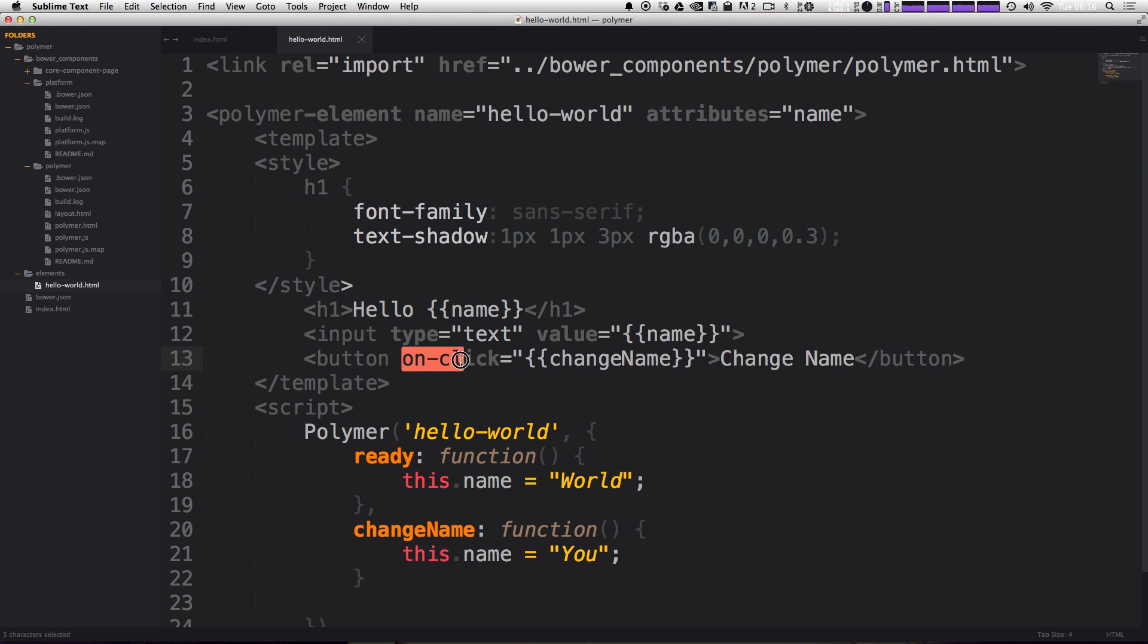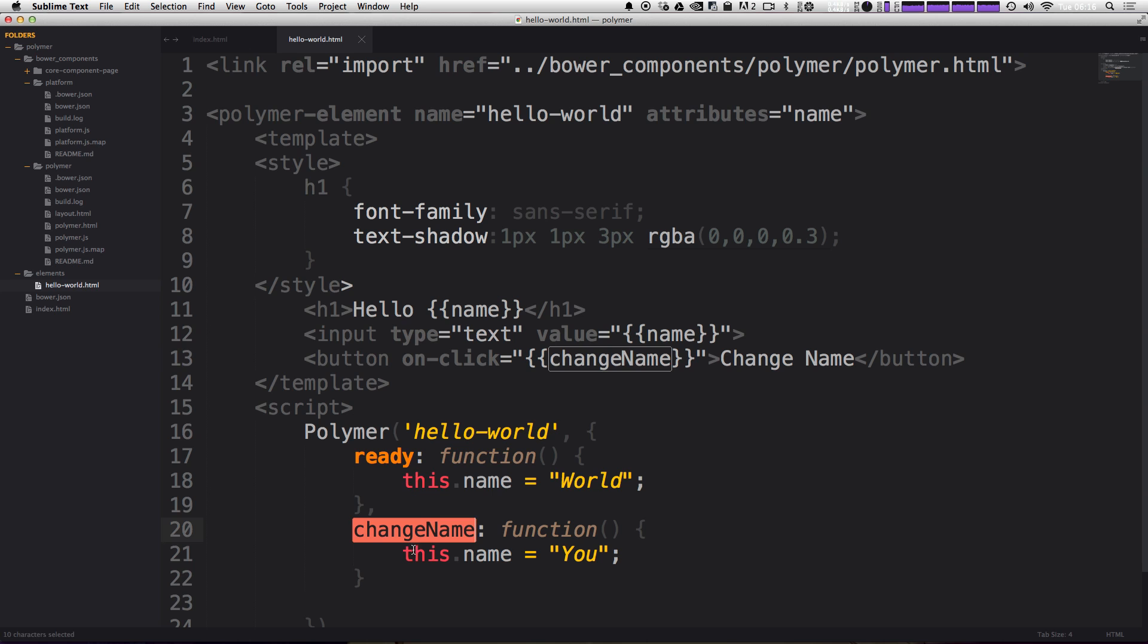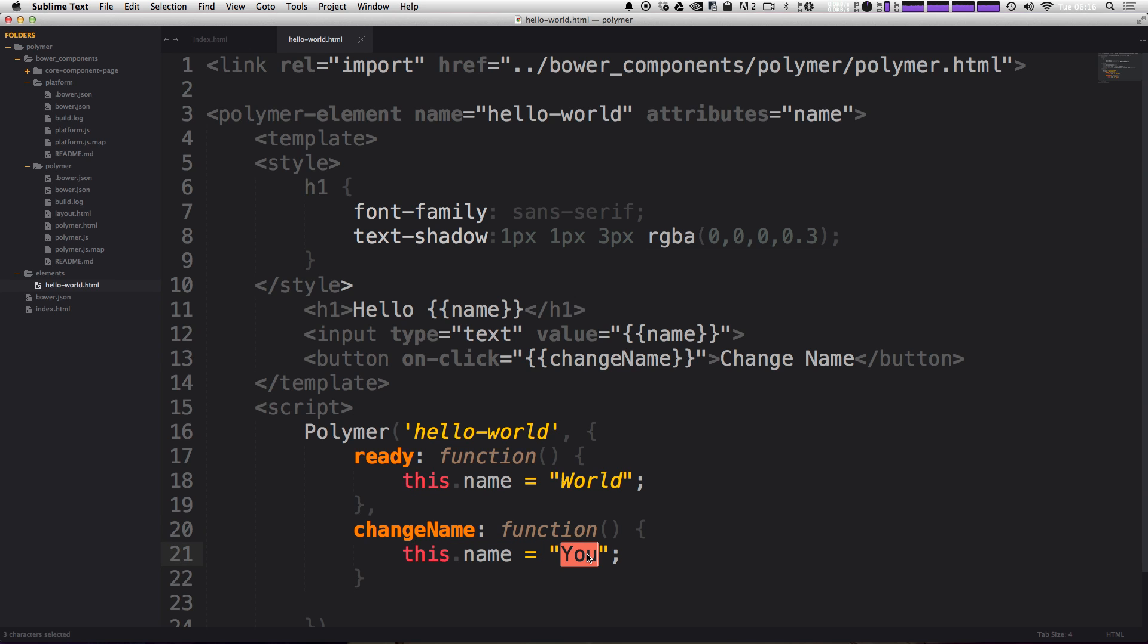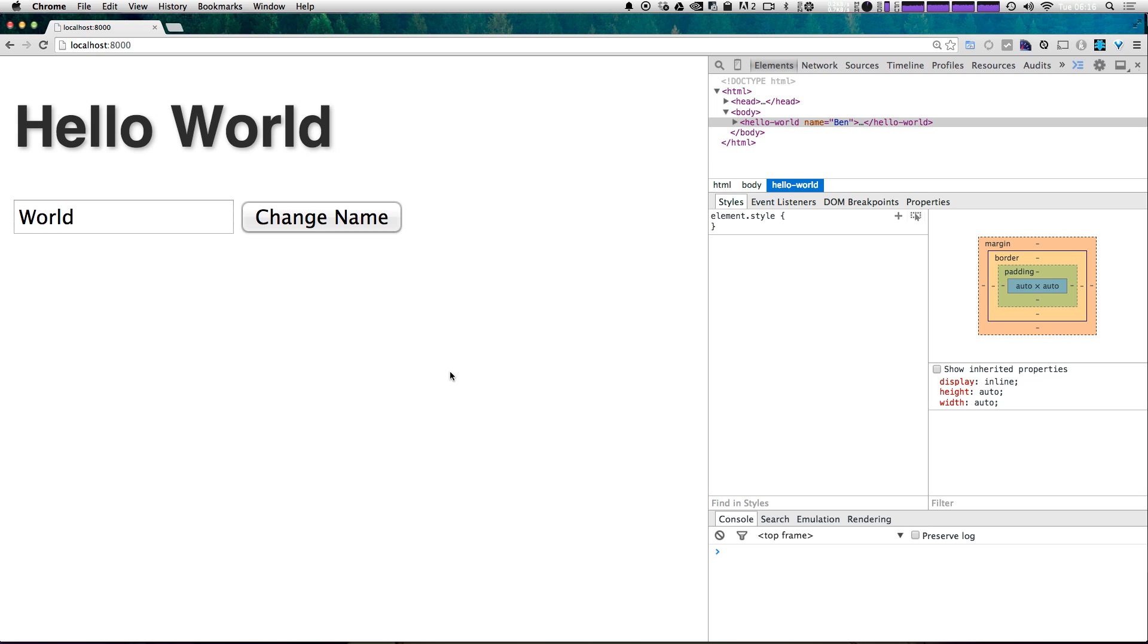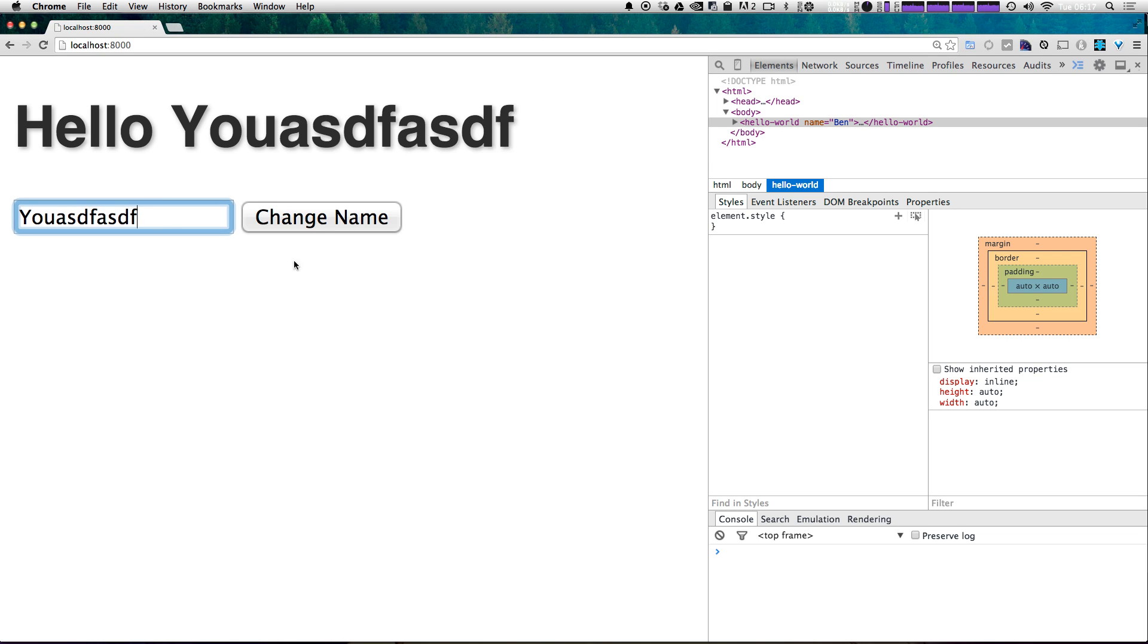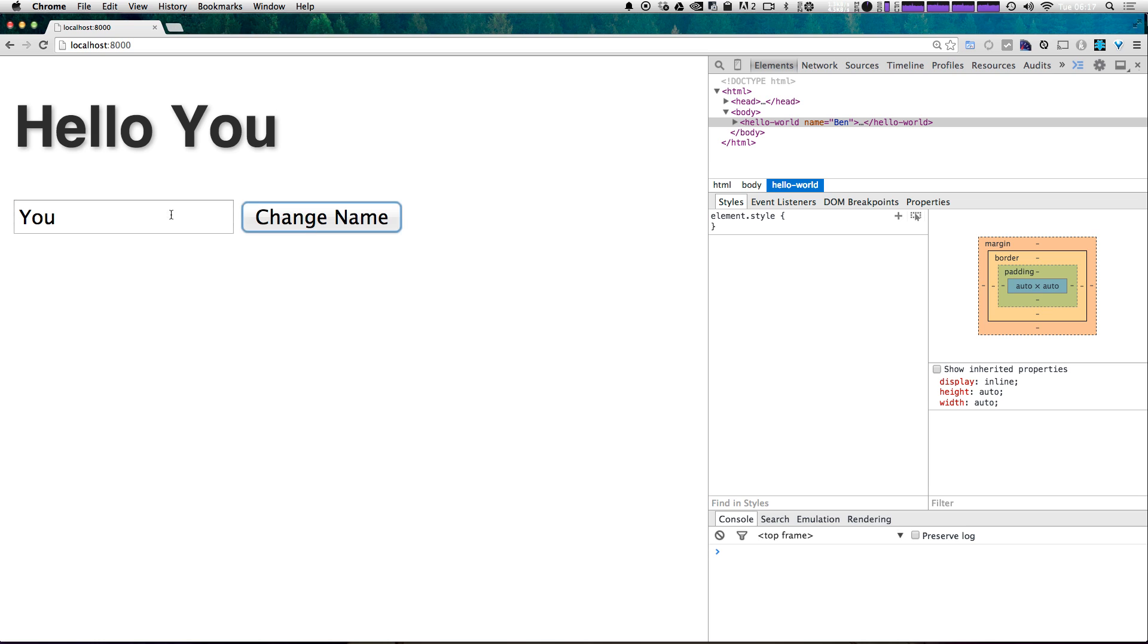Okay, so now when we click this button, it's going to hit this on-click, it's going to run this function change name. Change name is going to set this dot name to you. So we should see our site saying hello you after we click this button. So let's go ahead and click change name. You can see that every place that we've used that variable has been updated to what we said here. And you'll notice that we can modify this and then keep clicking change name. It's always going to run that function just setting it to you.